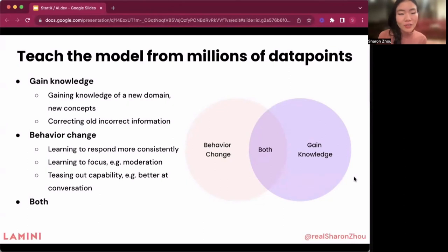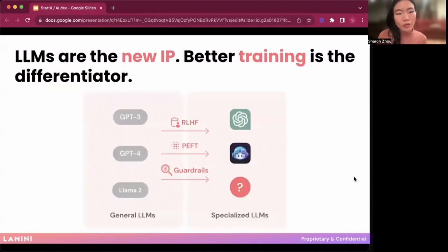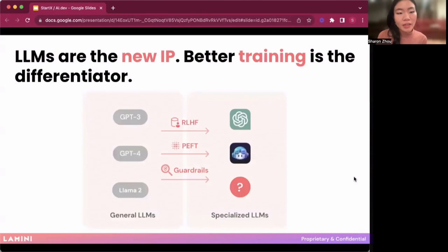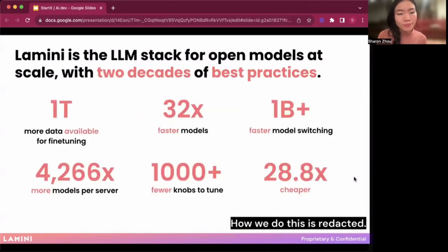Behavior change is another very common way to teach the model from data. This is all done through what's commonly known as fine tuning, as well as pre-training and training the model more broadly. Training has been one of the most important things for creating differentiated LLMs — OpenAI did that early on with ChatGPT and GitHub Copilot from their base models. And of course, you can too. Lamanai is this LLM stack for open models, built from two decades of best practices learned from building these things at scale.